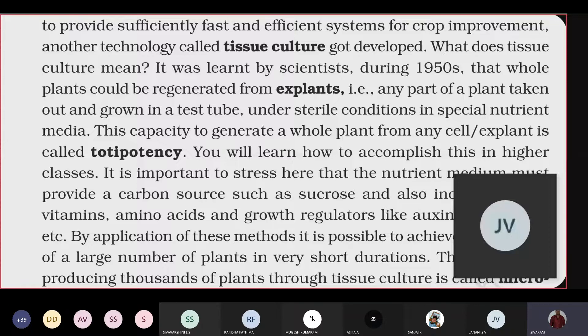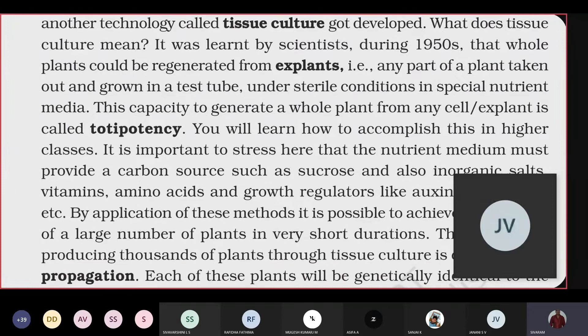Plants generally grow in soil and obtain most of their nutrients from it. In tissue culture, instead of soil, we provide an artificial nutrient medium — a medium developed artificially that consists of all the necessary nutrients required for the normal growth of the plant. This is called the nutrient medium.